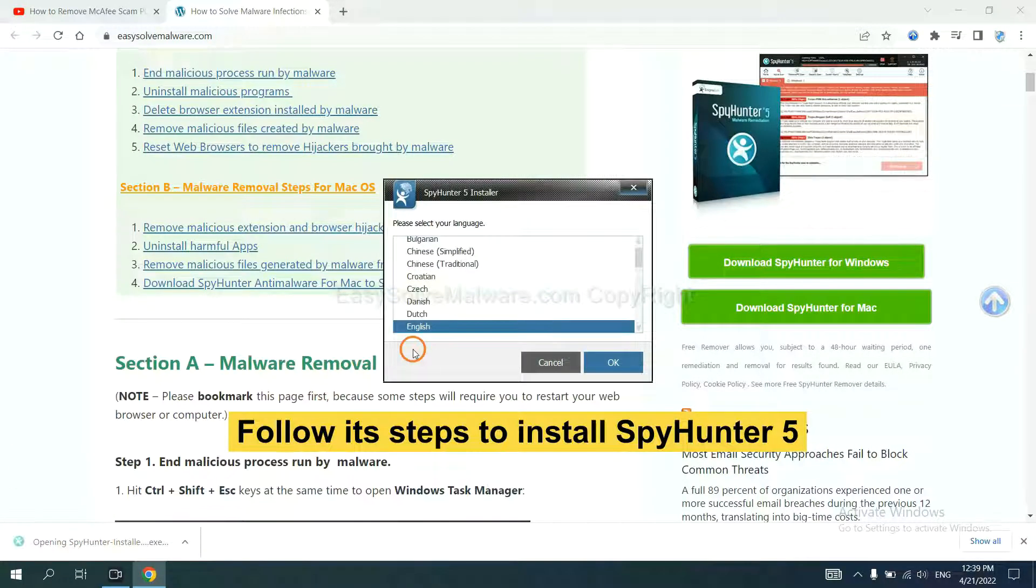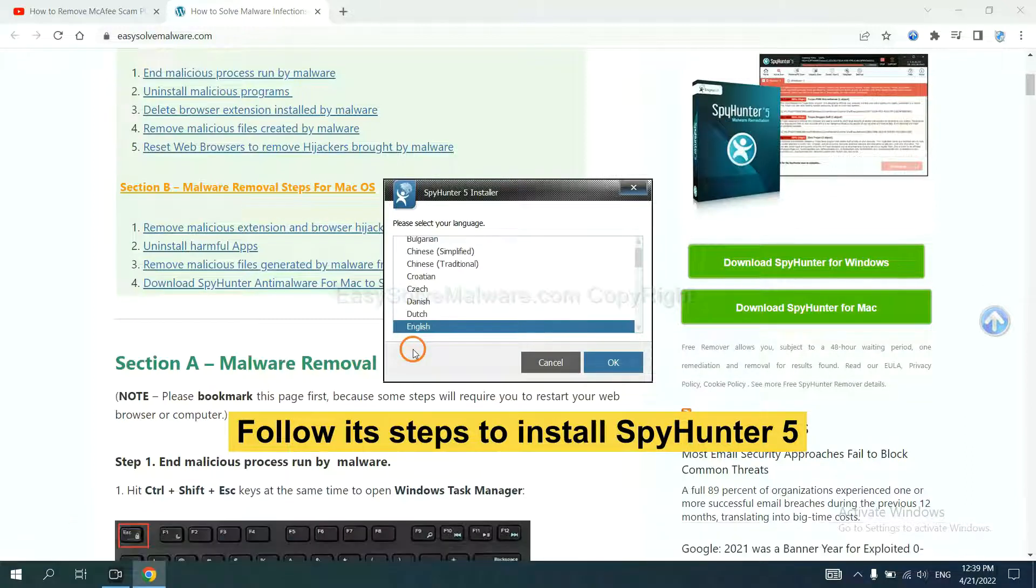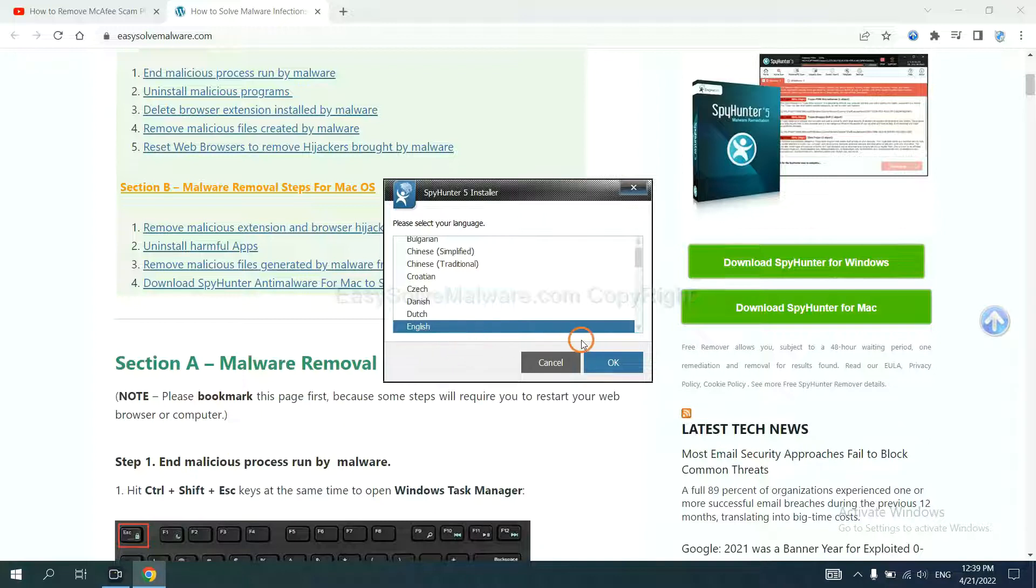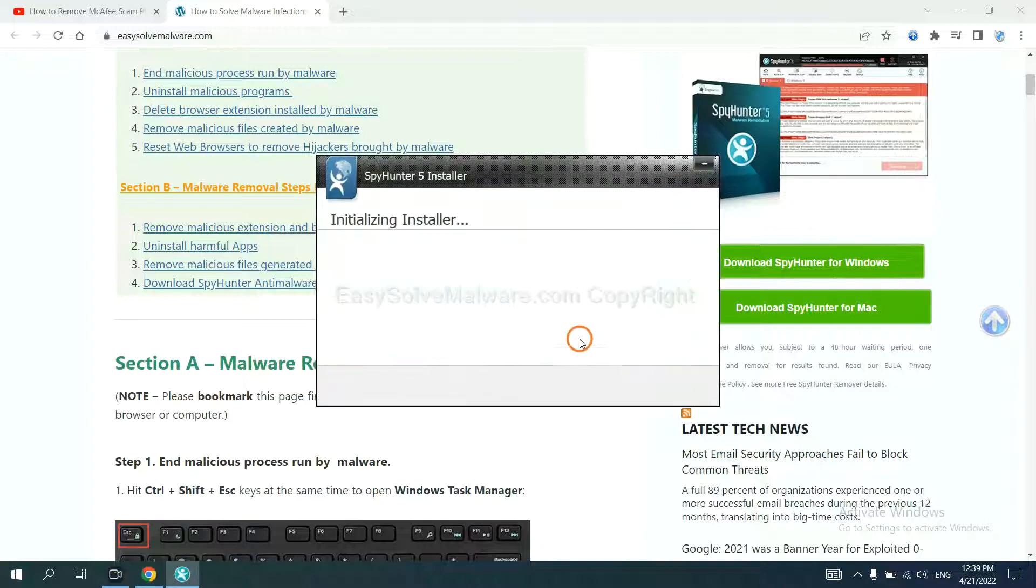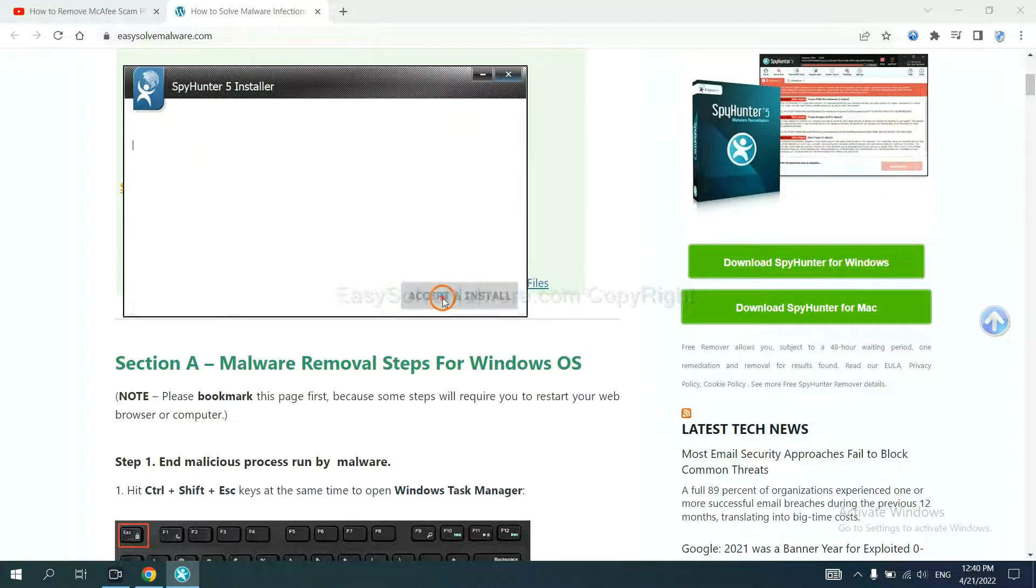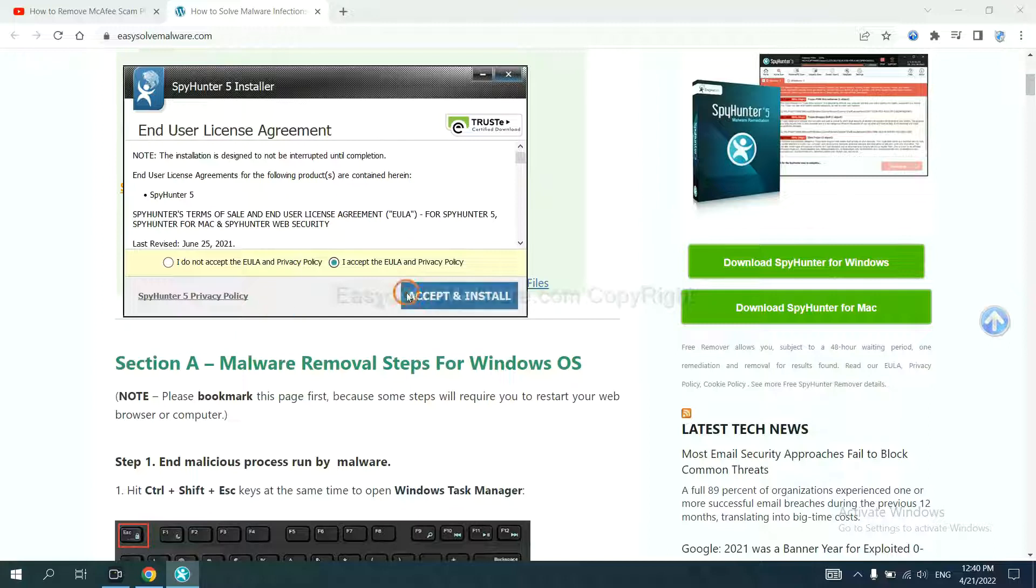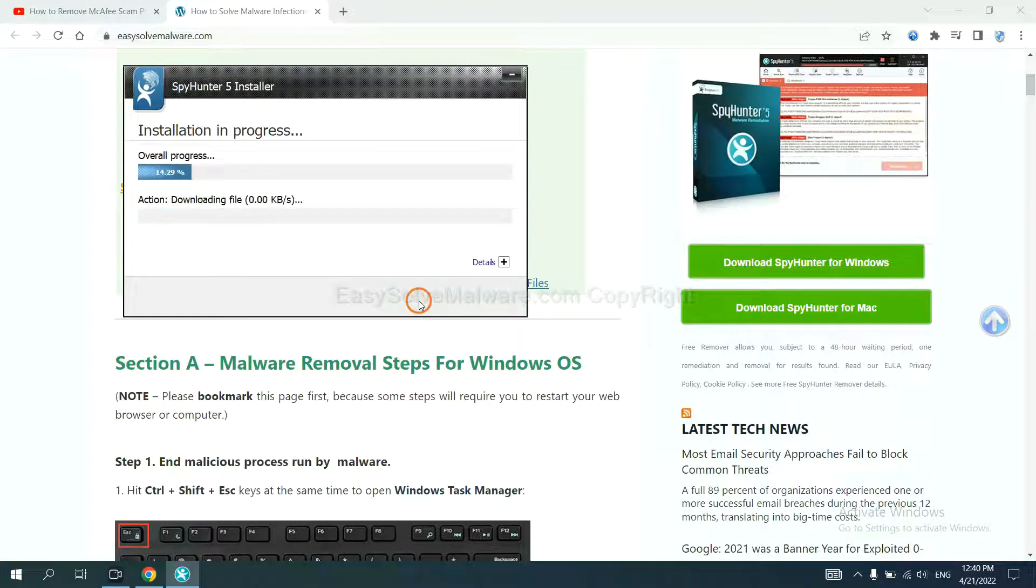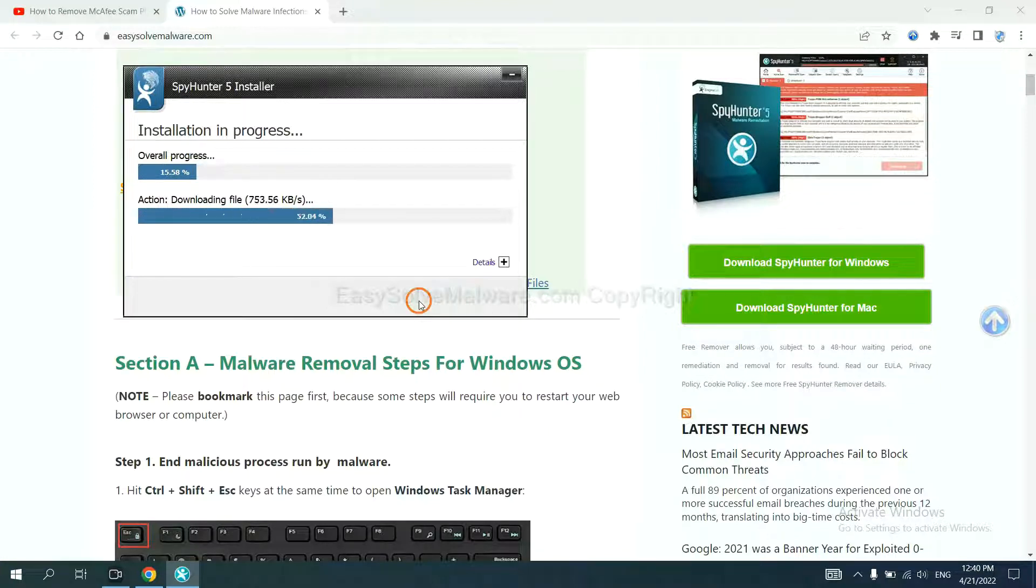Now you need to follow these steps to install SpyHunter 5. Select language and continue, accept and install. Just wait about one or two minutes.